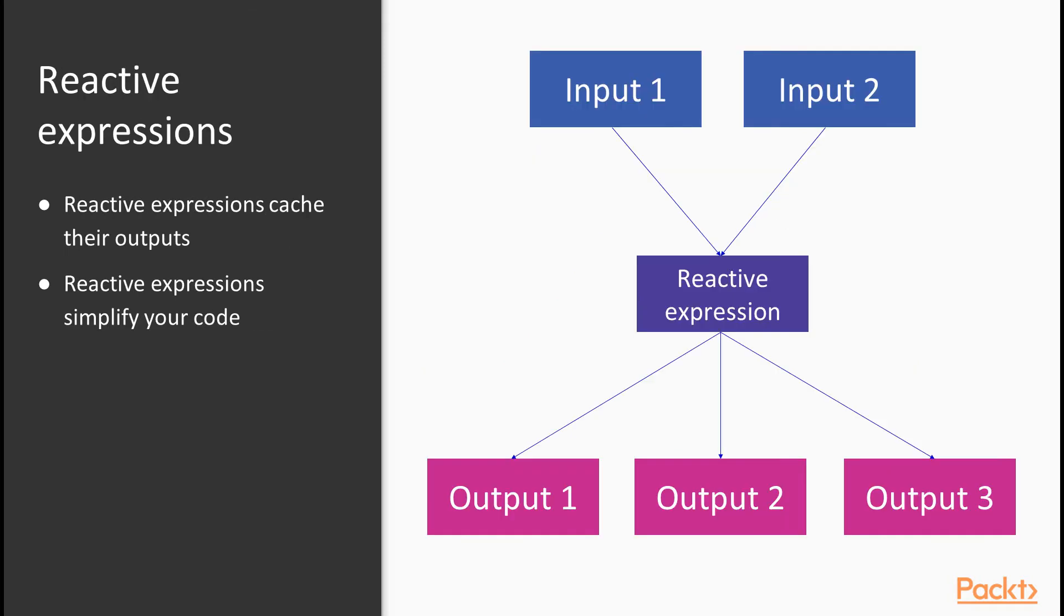This is where reactive expressions come in. We'll look quickly at how to write a reactive expression in a moment. For now, let's consider what they do.